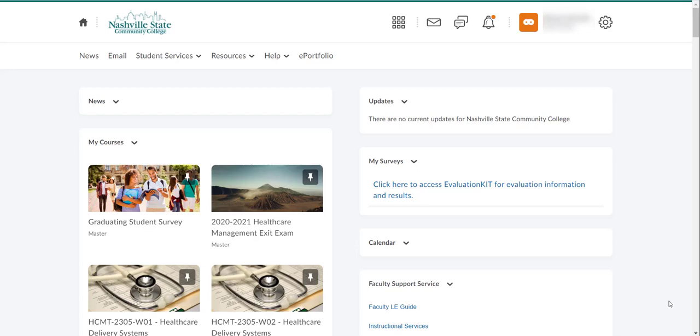Hello faculty. Thank you for being interested in creating custom questions to attach to the Watermark Evaluation Kit survey. To do that, you will want to start at your D2L NSOnline homepage, so go ahead and log in there.